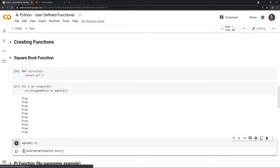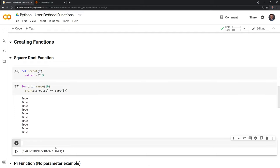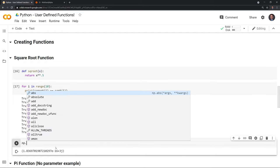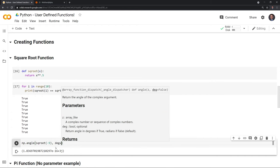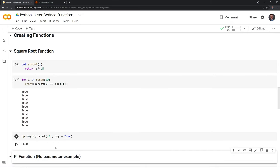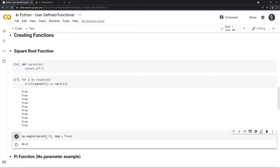A cool thing about Python is that we can work with complex numbers, which is very important in physics or electrical engineering. Maybe I need to get the angle in degrees of the square root of negative nine. I'll call np.angle, input our function with sqrt(-9), and set degrees to True. The square root of negative nine gives us 90 degrees — useful for physics or electrical engineering problems involving square roots of negative numbers.